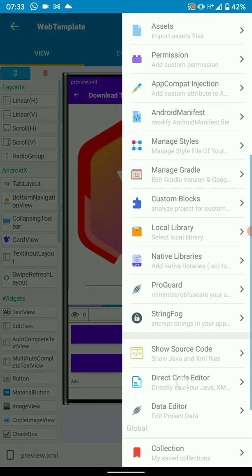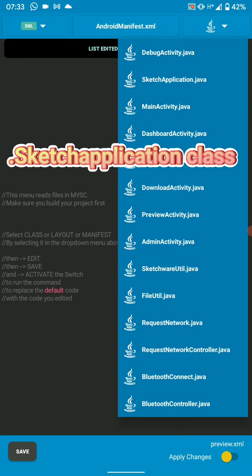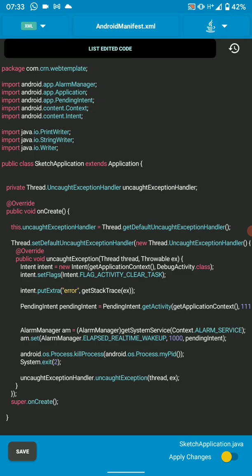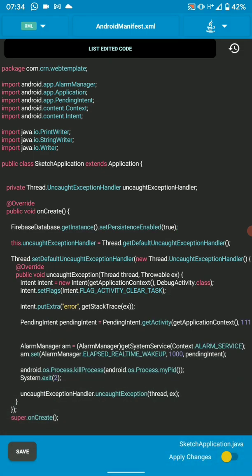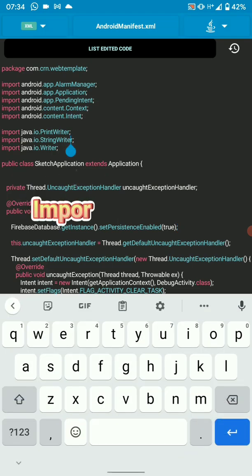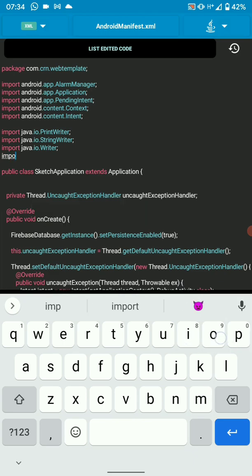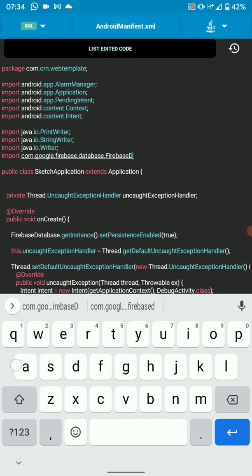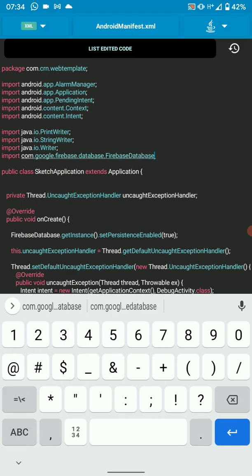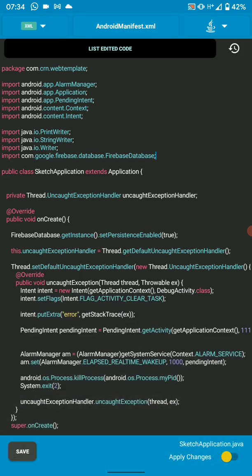Copy the code, then we're going to add it to our application activity's onCreate method — add it there. We also need some imports, so add the Firebase import there. We've got our persistence code enabled and our import for the Firebase database.